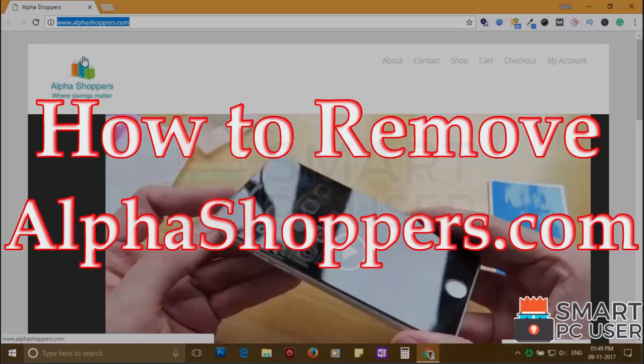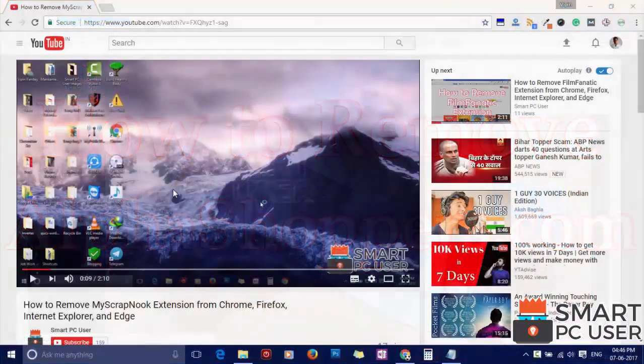Alphaswappers.com is a browser hijacker that attacks all browsers on a Windows PC. In this video, we will see how to remove alphaswappers.com from all browsers at once.